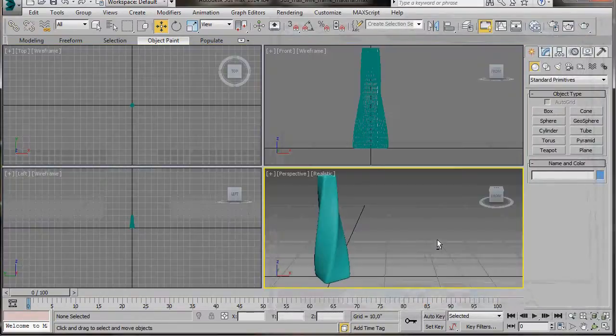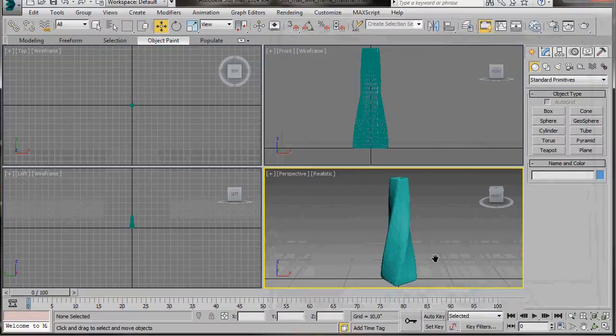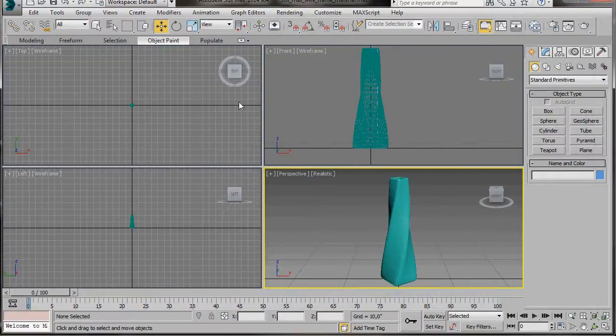First of all I'm going to go to all four viewports. I'll press Alt W on the keyboard to do that. I'm just going to center the vase here in the middle of the perspective viewport.